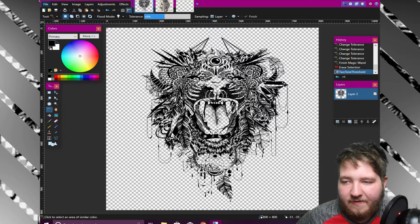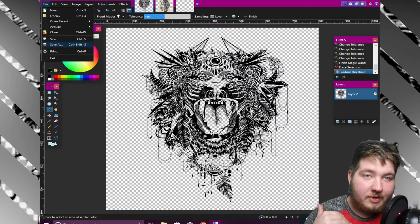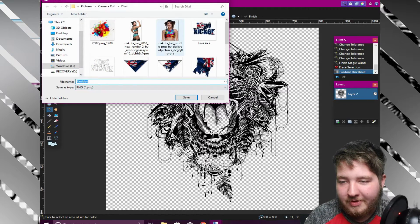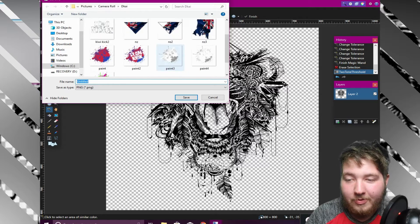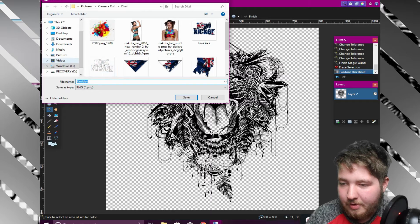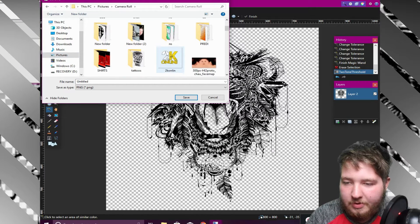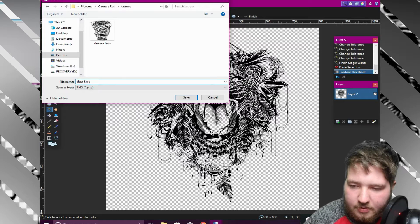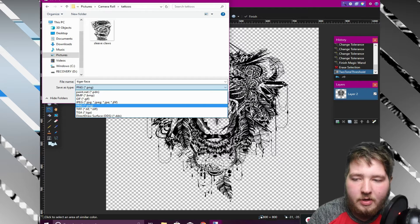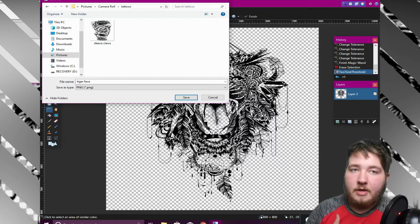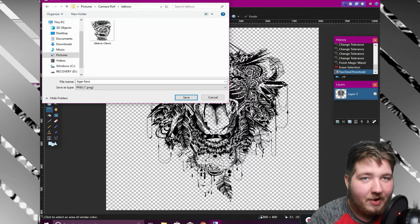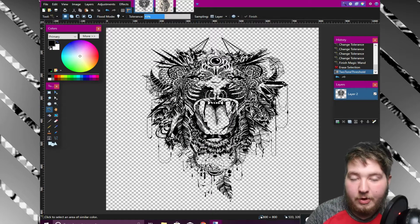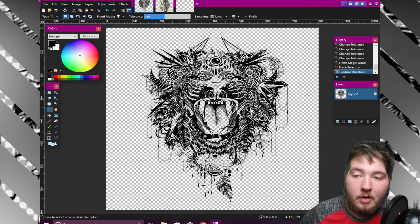Now that we're done with that, hit File, then Save As. Make sure you save it as a PNG — portable network graphic. This keeps your background transparent so whenever you put it on your custom superstar, you don't get a white background or some weird blending effect. That is all there is to it.